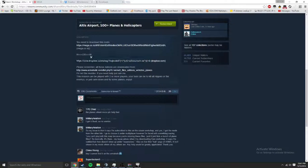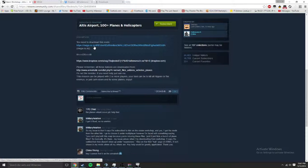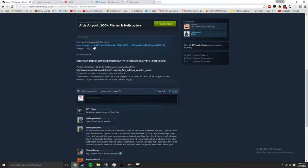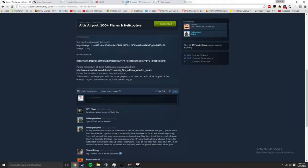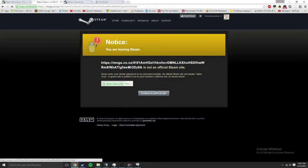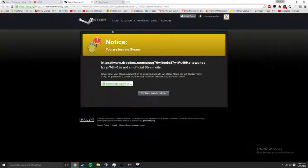Then you click. So if you're feeling cheeky you're gonna go for Mega, but if you're not feeling so cheeky you're gonna go for Dropbox. You're gonna continue to the external site, then continue to the other external site.